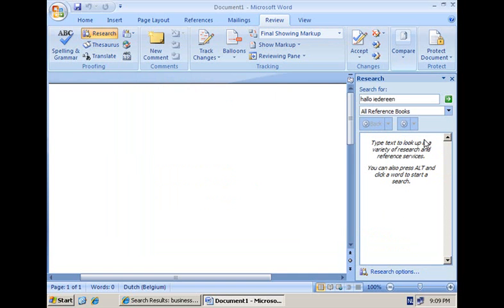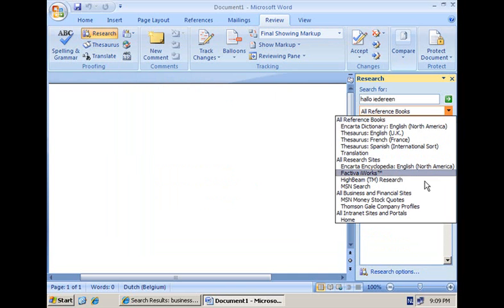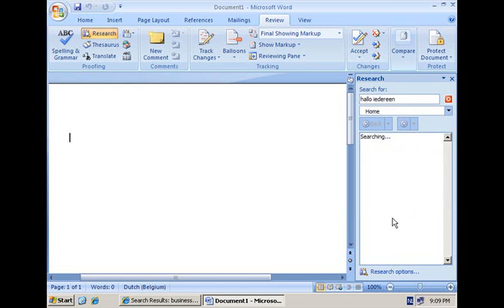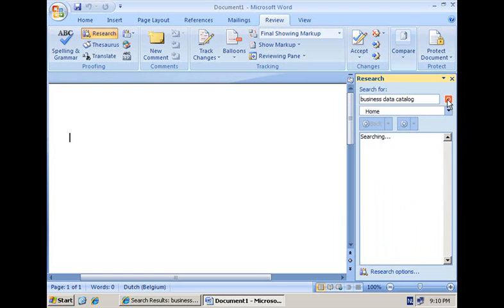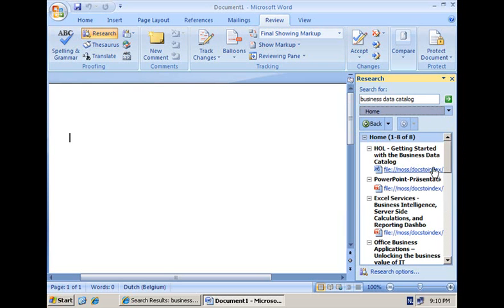And to conclude, what we can do now is test our work by selecting the research service that we just have registered and we can type in a keyword, for example business data catalog, and click the Search button. And what we'll get here in the pane are the different search results, just like we have seen them in the collaboration portal.